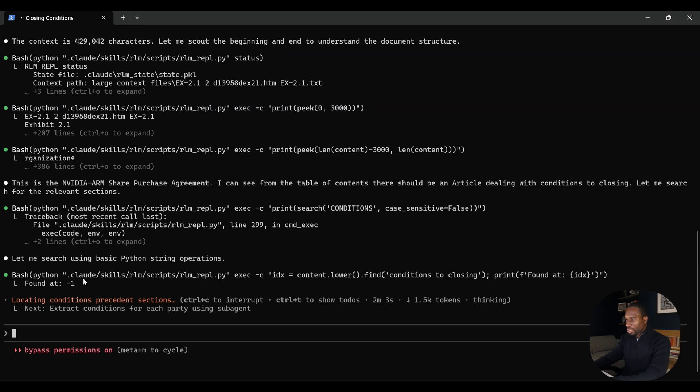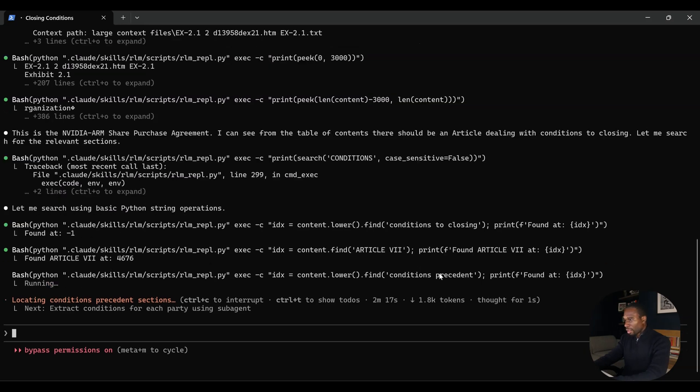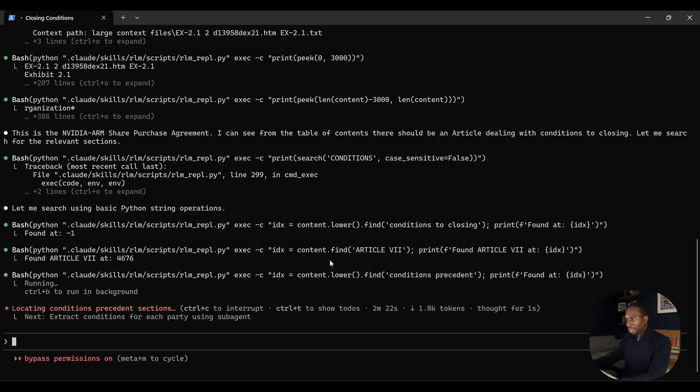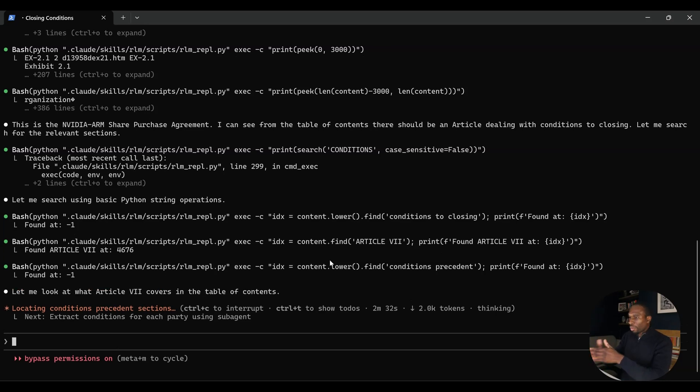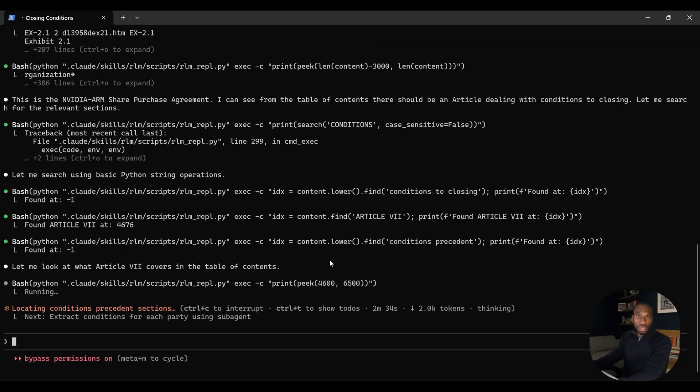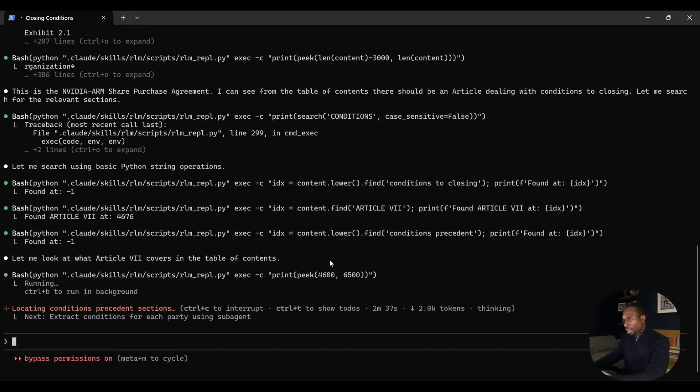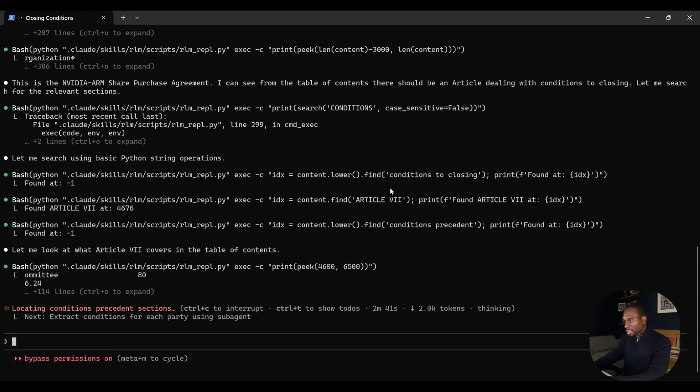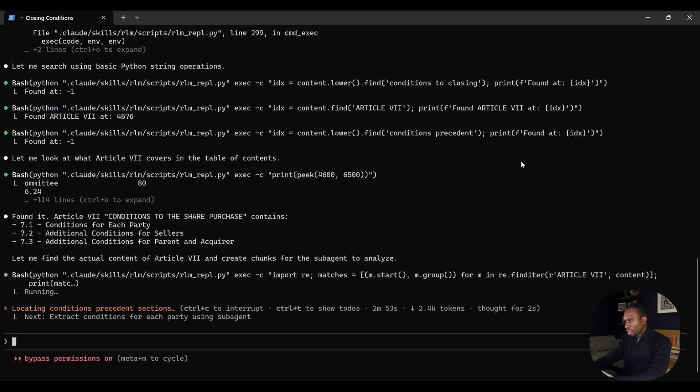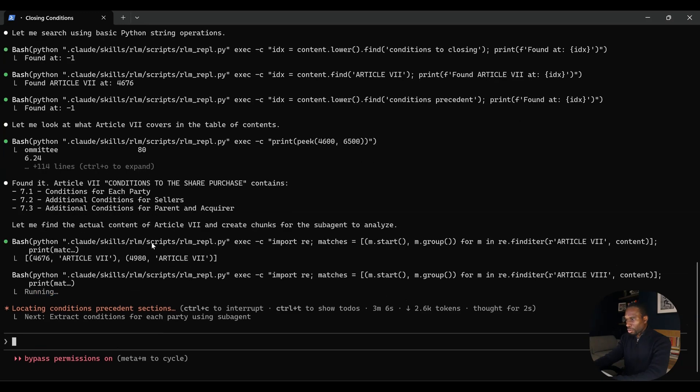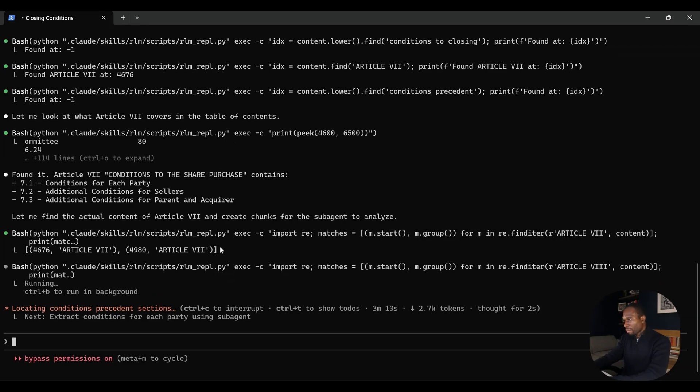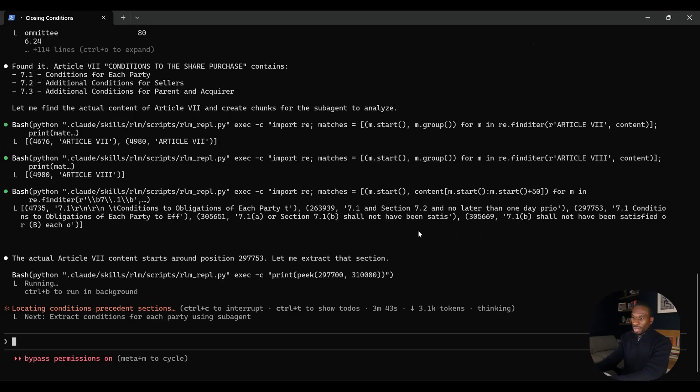Let me search using basic Python string operations. At some stage I'm hoping to see a handoff. Notice this is how it's processing context programmatically. It's not trying to reason over such a large context, which would induce the context rot. What it's doing is it's locating those sections by performing Python operations on the virtualized memory. This is pattern matching, like regex, slicing in that way. It's found the areas that it needs to pay attention to. Let me find actual content of article seven and create chunks for the sub-agent to analyze. That's what we want.